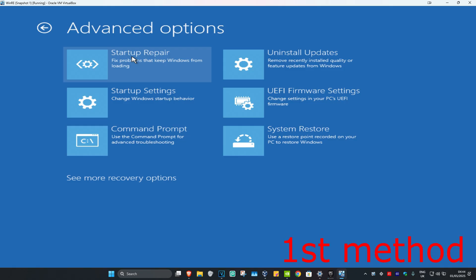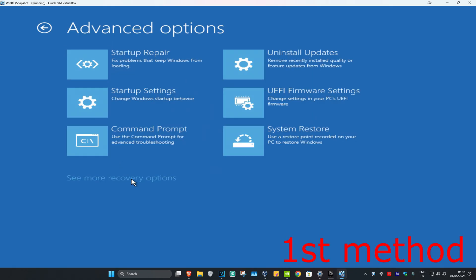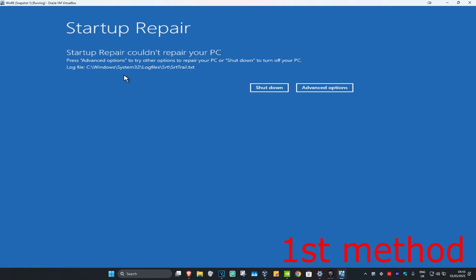If you do not see Startup Repair in this list, then you're going to click on See More Recovery Options and then it should appear right here. Click on Startup Repair. It's now going to start diagnosing your PC — wait for this to load. Hopefully this will fix your problem.